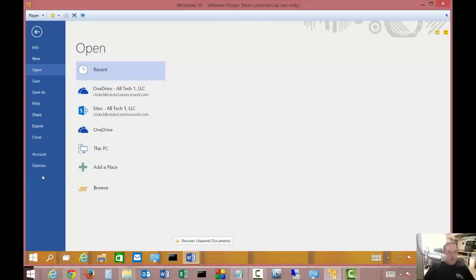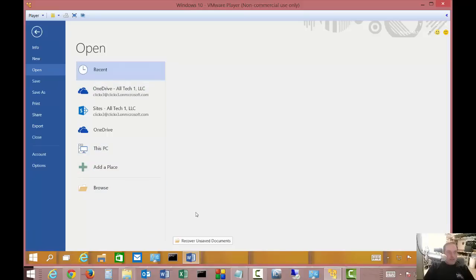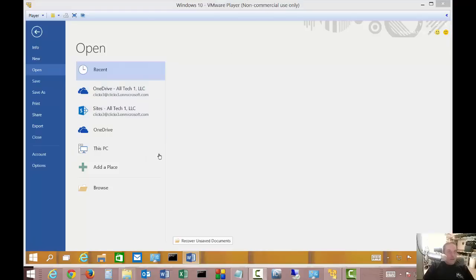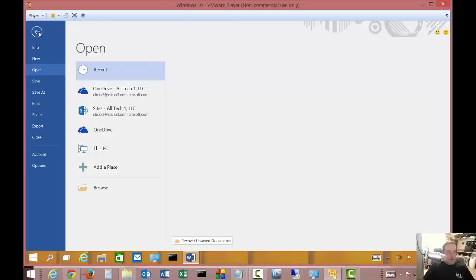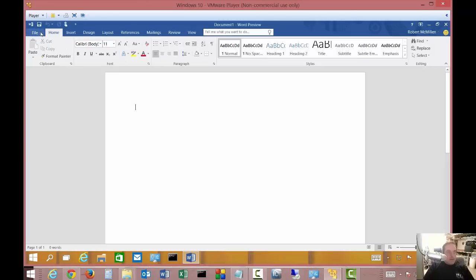If you take a look at the file menu, you can see a lot of this is still the same as it was before. You've still got your ability to get to OneDrive. If you also had other things like Dropbox, you'll have to add those at that time.